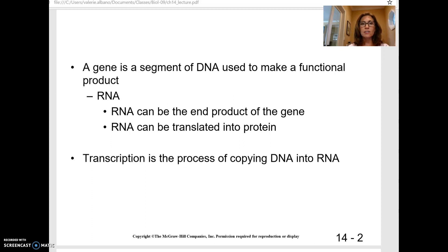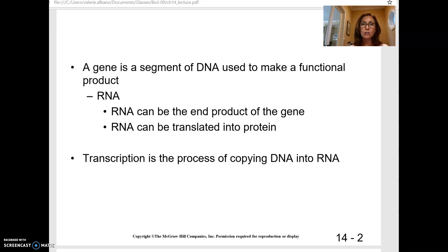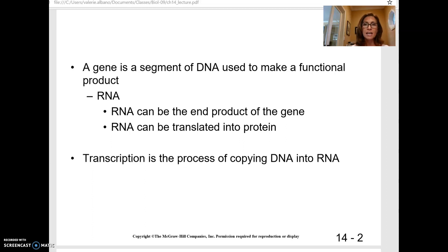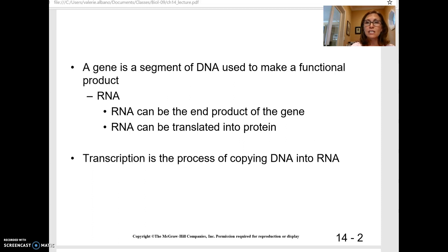The gene is a segment of DNA that makes a functional product. If you have a piece of DNA that doesn't make anything that works in the cell, then it's not really called a gene. It may have names like a dormant gene or an emerging gene, but that's for a different class. RNA is the end product of what the gene's instructions are coding for, and RNA is intermediate between DNA and the protein.